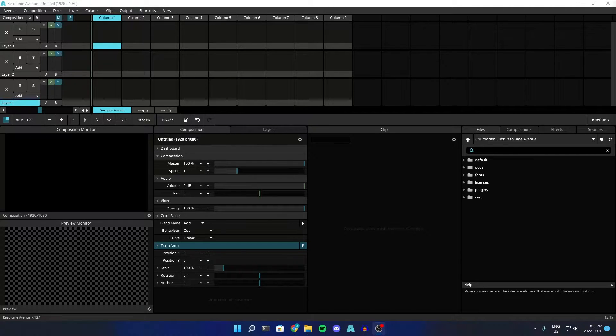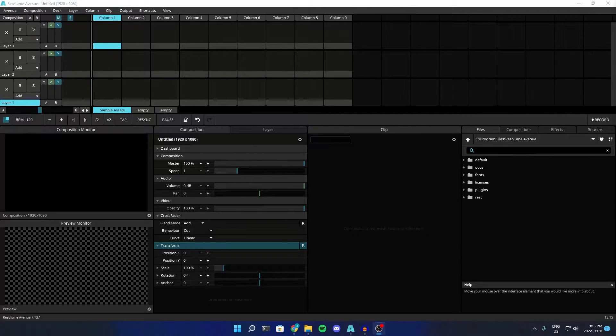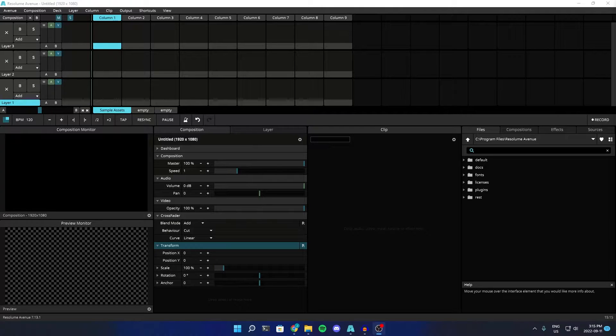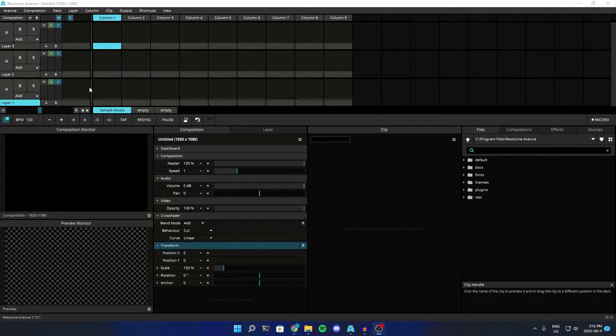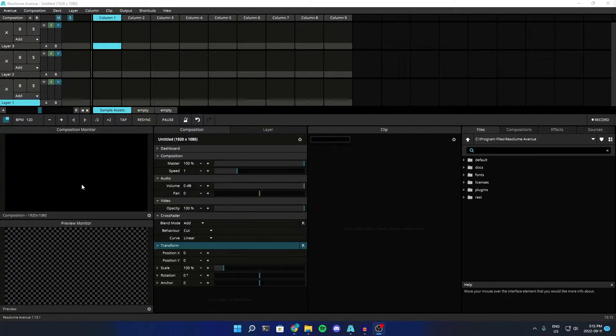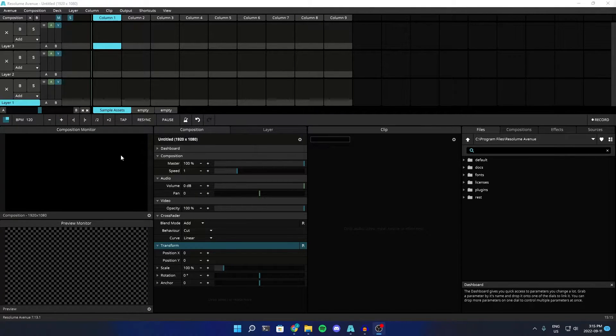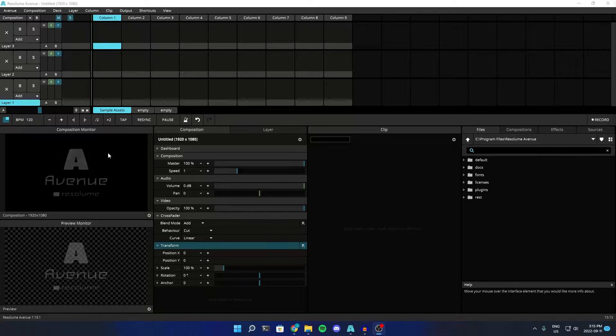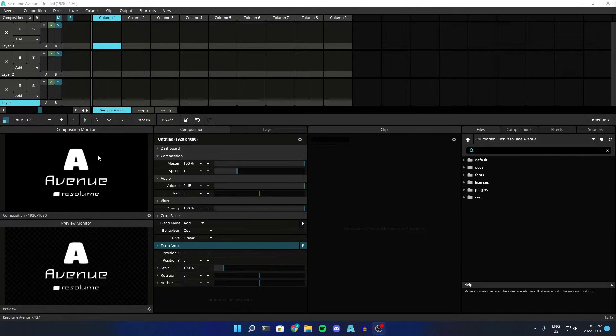So I'm going to be showing you how to use multiple display outputs with Resolume Avenue, because by default, these layers just mean that they're all going to combine into one composition, which is going to be displayed on one monitor or multiple monitors, but in its current state, only one output could be displayed.